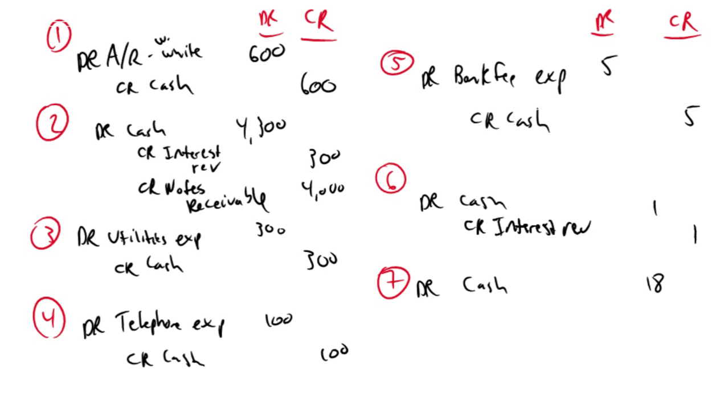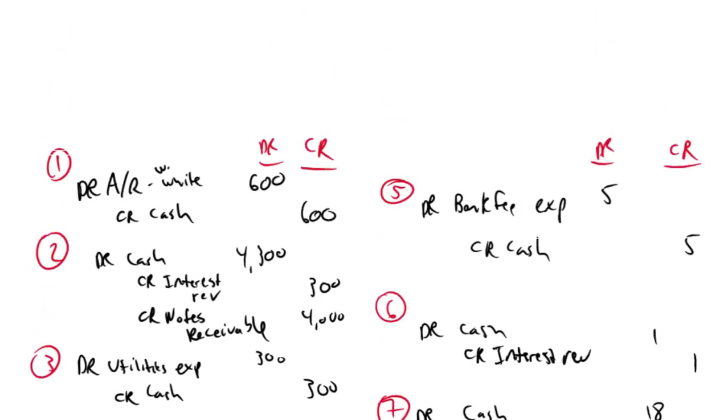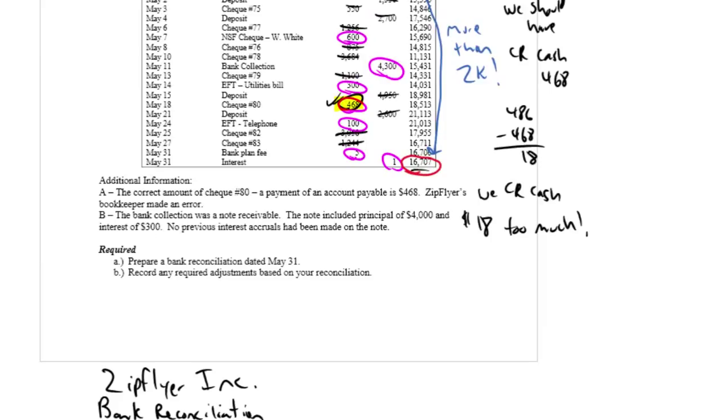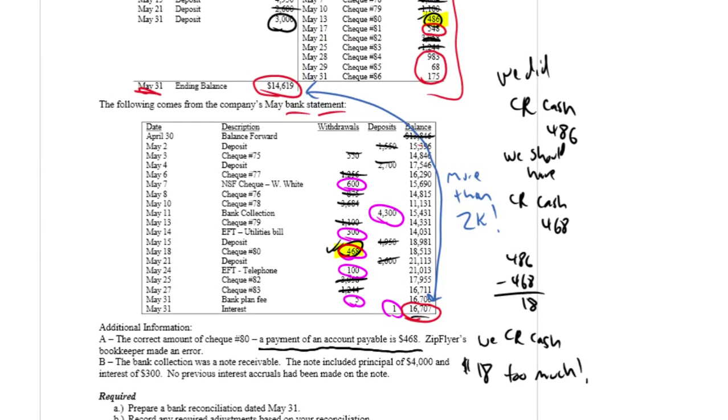And the last but not least, and perhaps the trickiest, is this bookkeeper's error. So let's go back up to the question, and it says, the correct amount of check 80, a payment on account payable is $468. So what happened? We credited cash $486. We should have credited cash $468. We're off by $18.